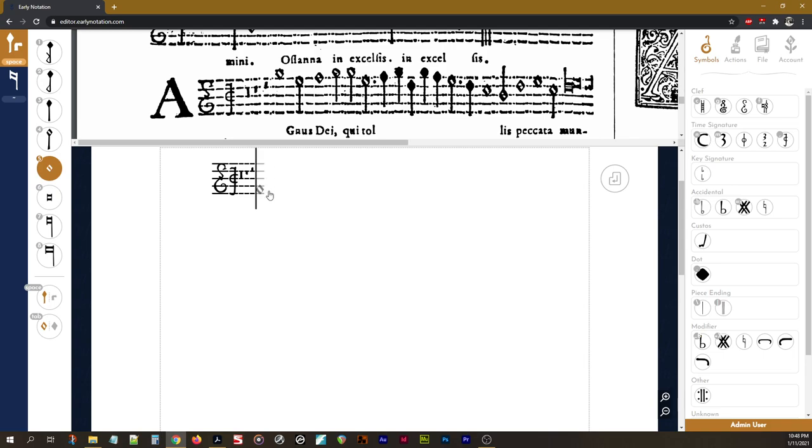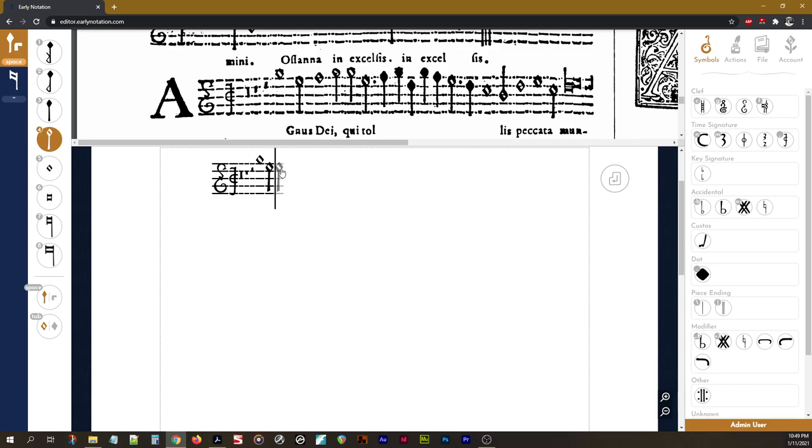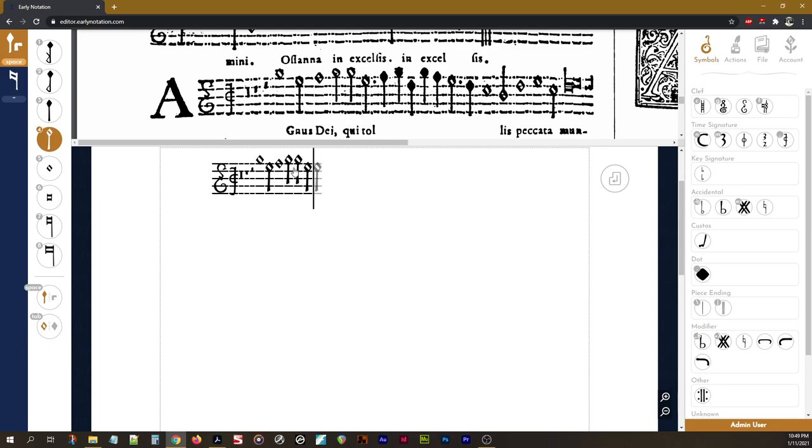So our first note is a semi-breve. I have that selected, and I'm going to put it up there, and click to enter. Now I want to enter a minim, so I select the minim, and click to enter it down there. Minim. Minim. Minim. Minim.